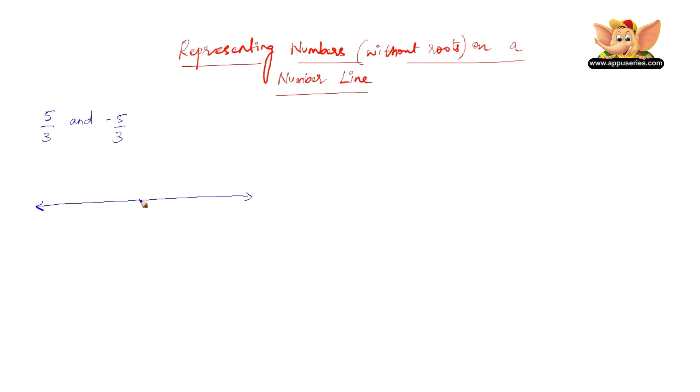Let's mark the origin O right in the middle and all we have to do is mark 5 on both the sides. So right hand side let us mark 5 here, this is positive 5, and the left hand side let us mark minus 5. Let us name this P and Q. But we need 5 divided by 3 and minus 5 divided by 3.